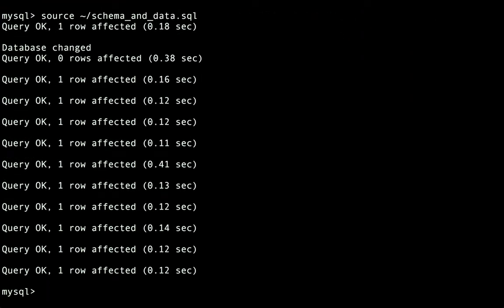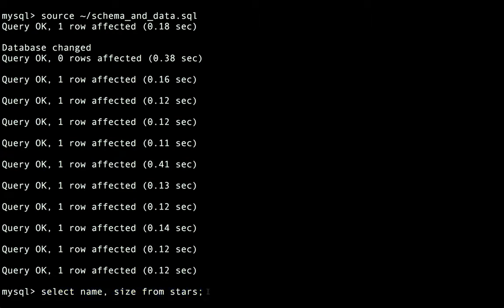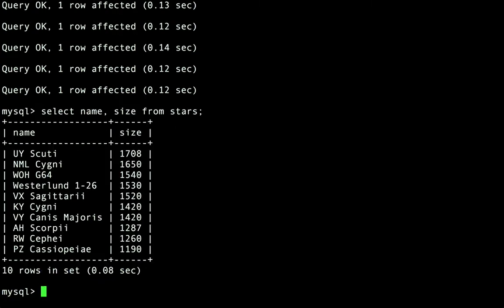There, our database has been created. We should now be able to run a query to test that all our data is what we expect. We'll run the query. Select name, size, from stars, and hit Enter. And there's our table with the data that we just inserted.